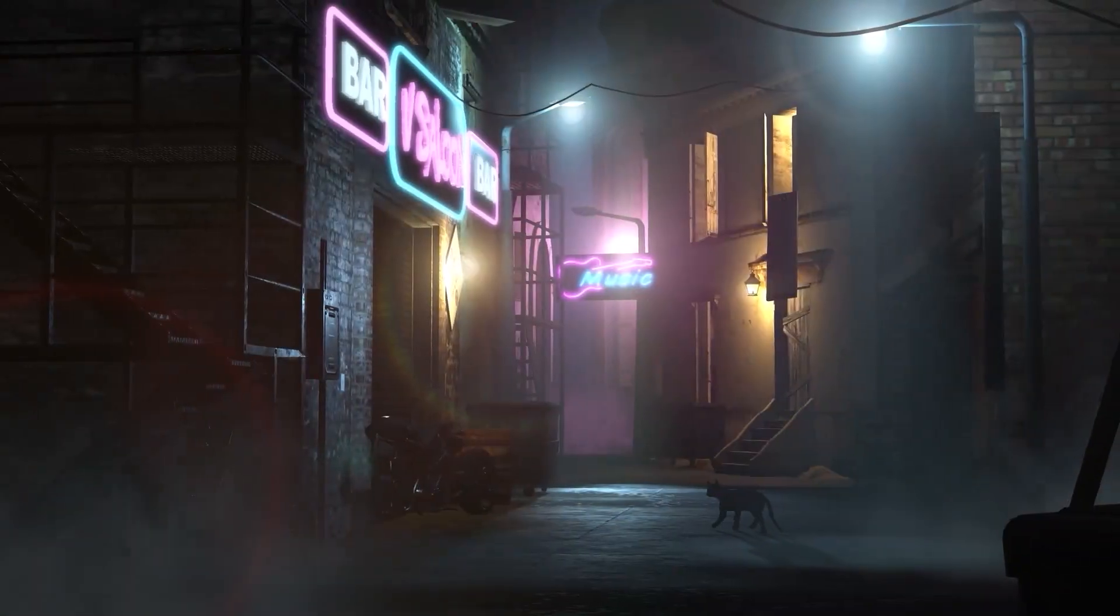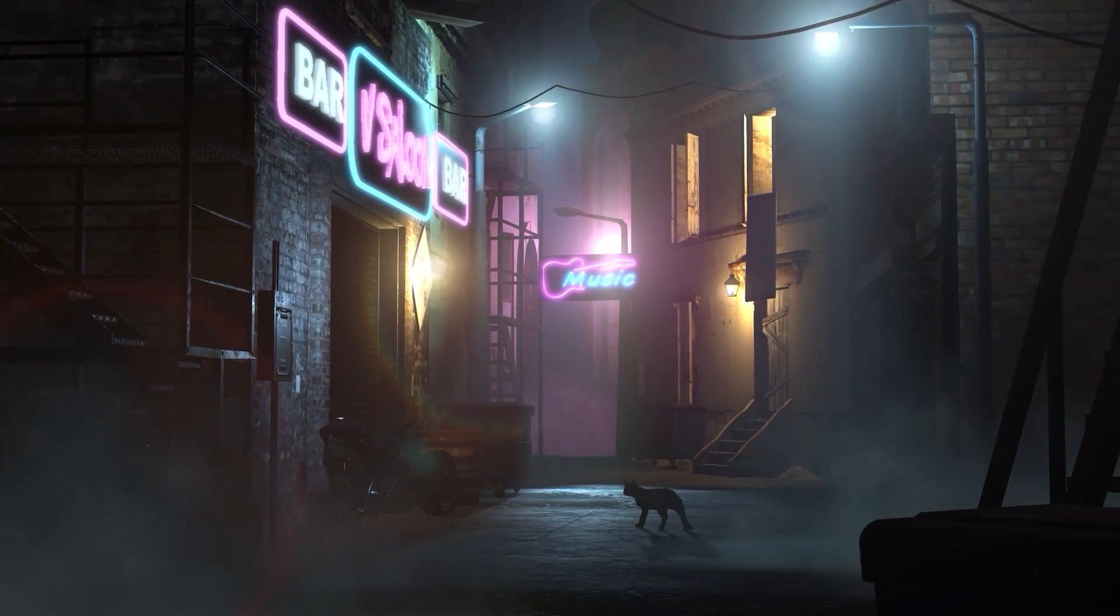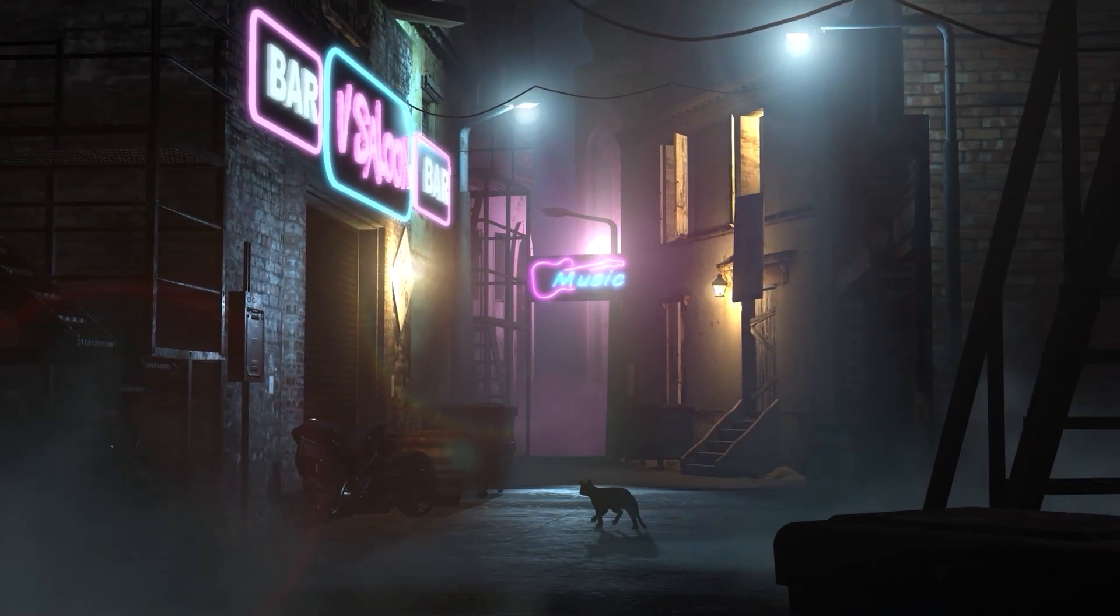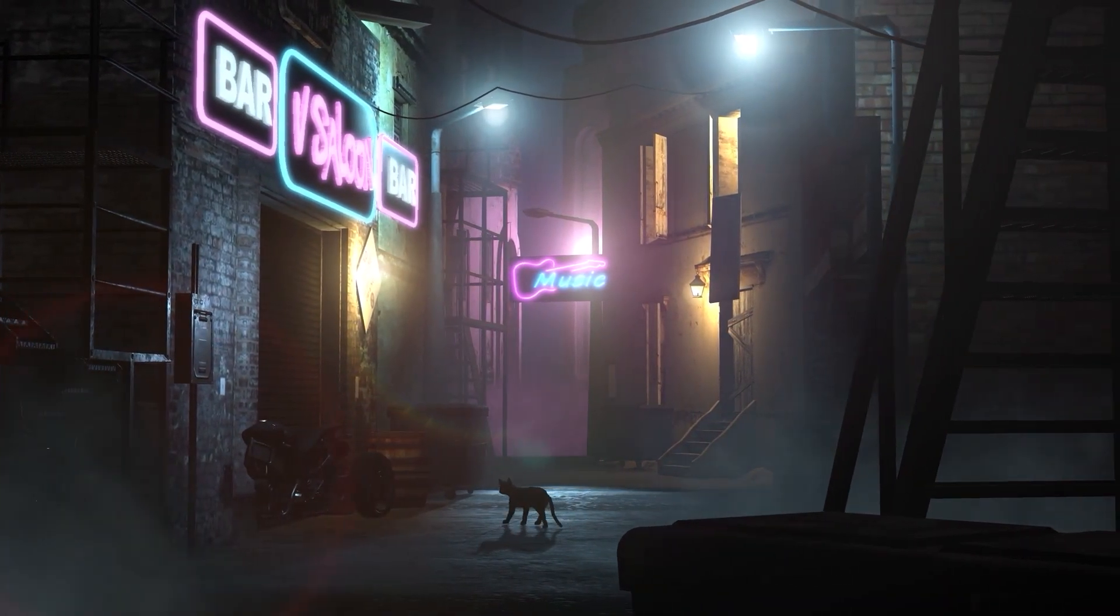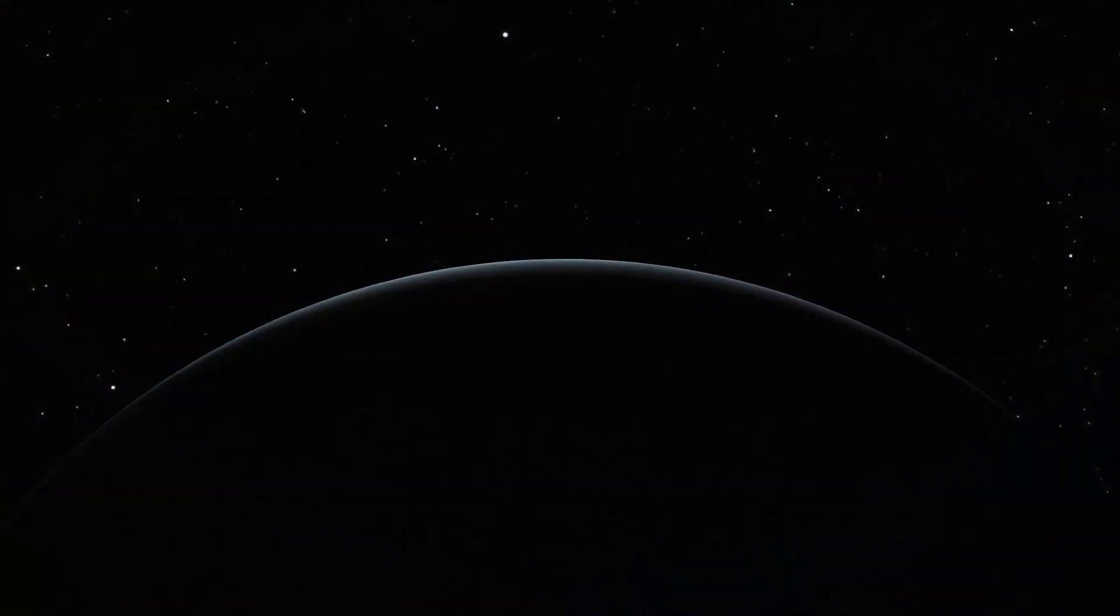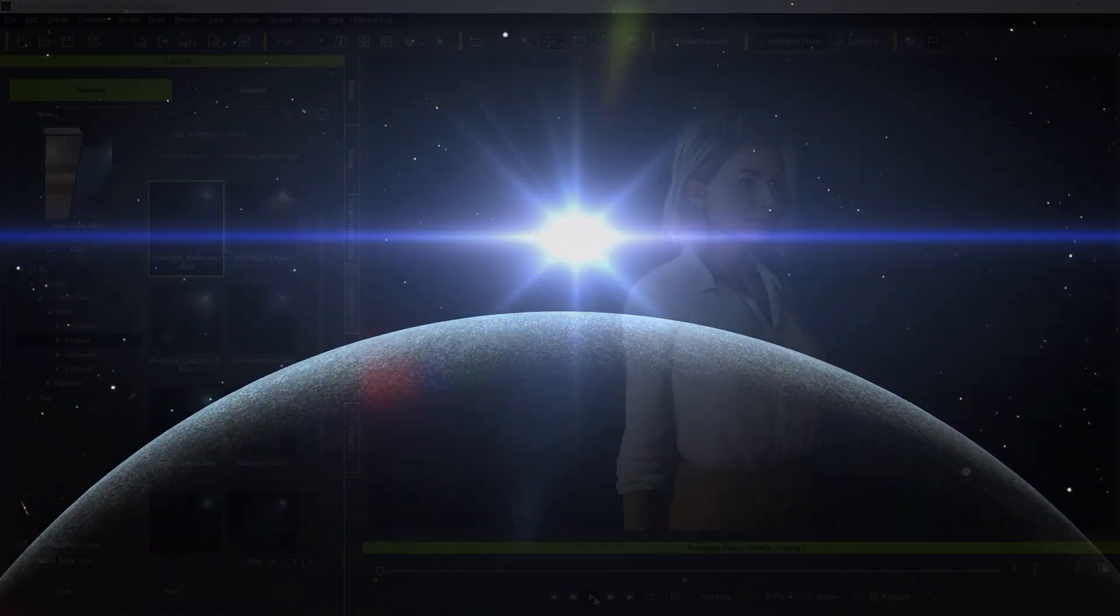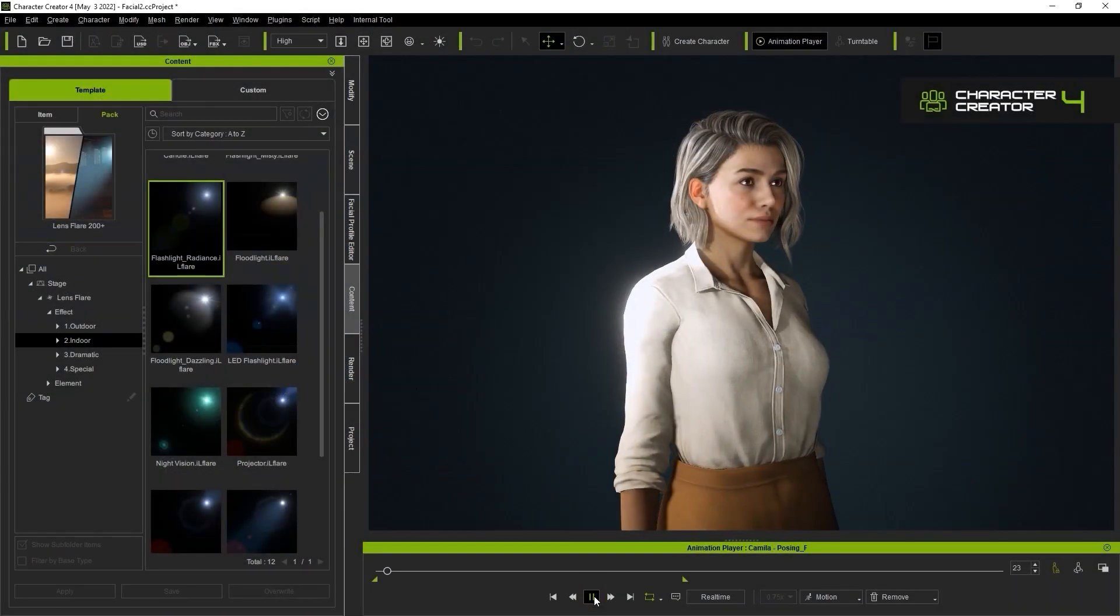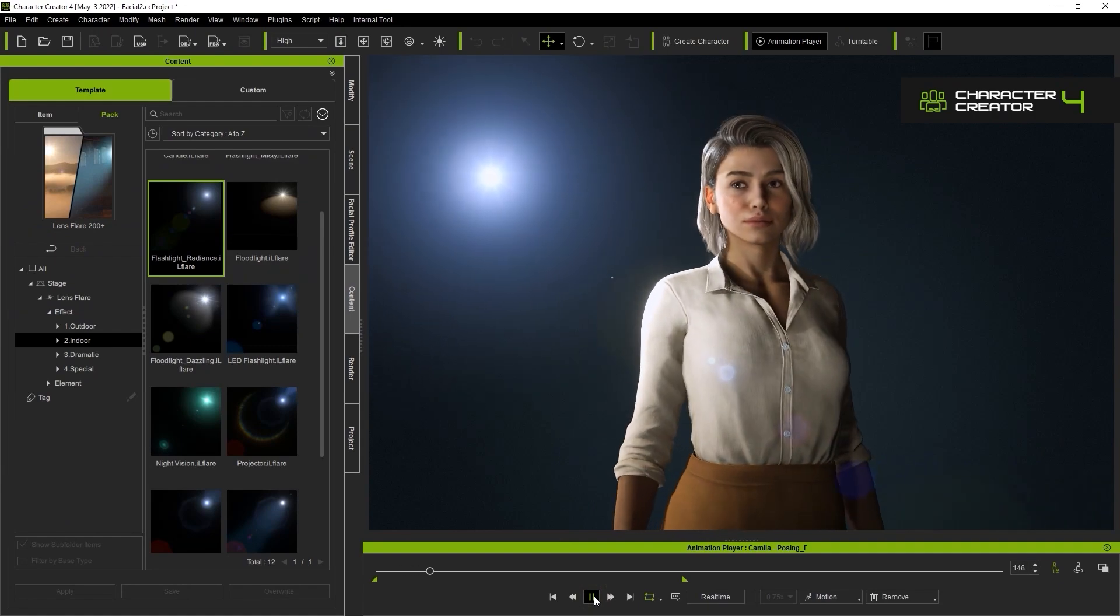Lens flares can be used to create more dynamic and immersive environments ranging from dark alleys to deep space. This is an introductory tutorial which will demonstrate the basic concept and structure of the lens flare and how you can use it in your scene.